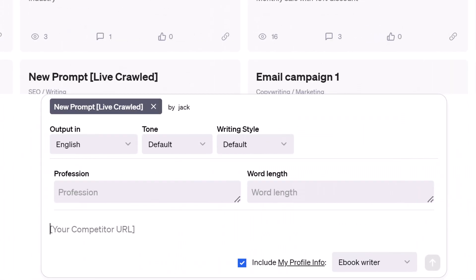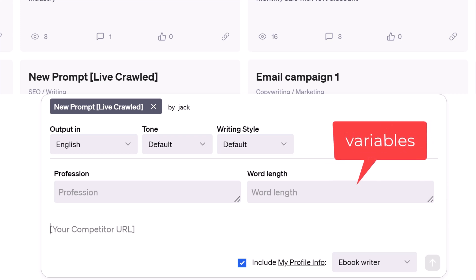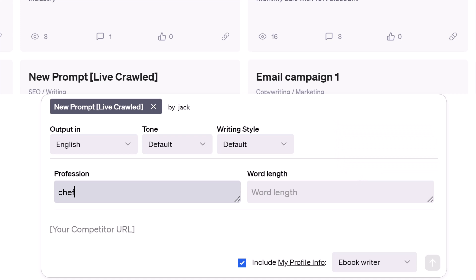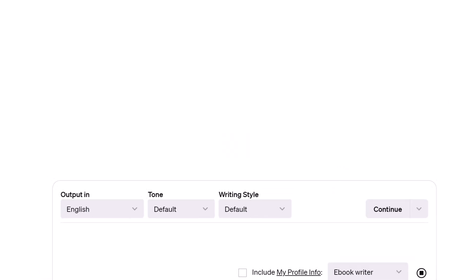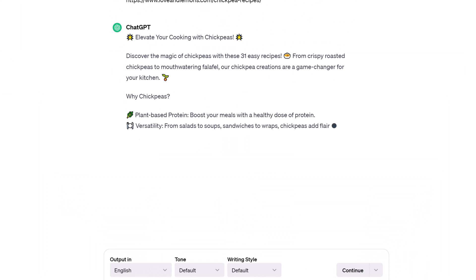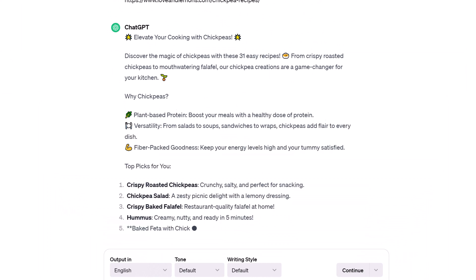Some prompt templates show the user extra fields that require unique values. These fields are called variables. In this example, the user must enter a profession type and a number to set the desired post length.